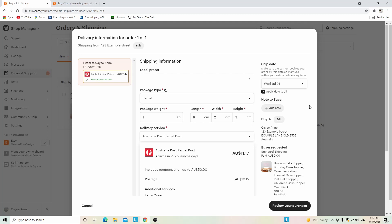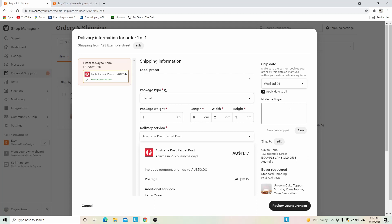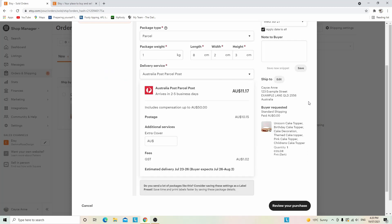If you want to add a thank you note to your buyer, simply click add note. Now is the time to add a nice thank you note, then click save. It will show the address you're shipping to, so double-check that and what you're sending out.